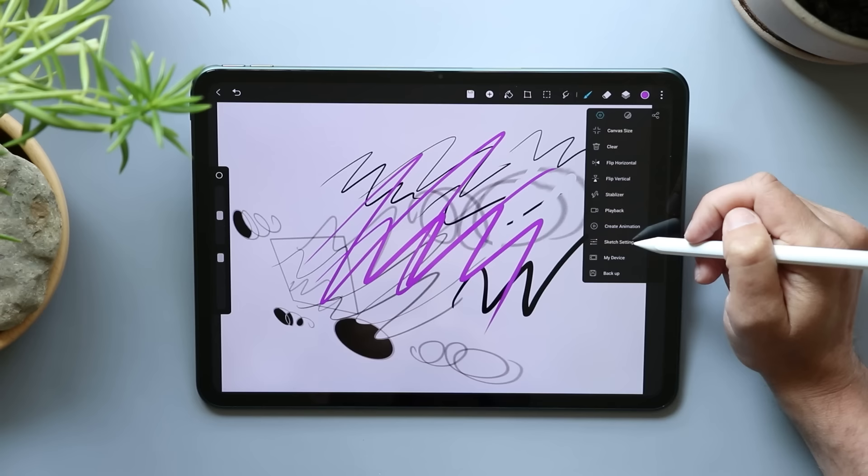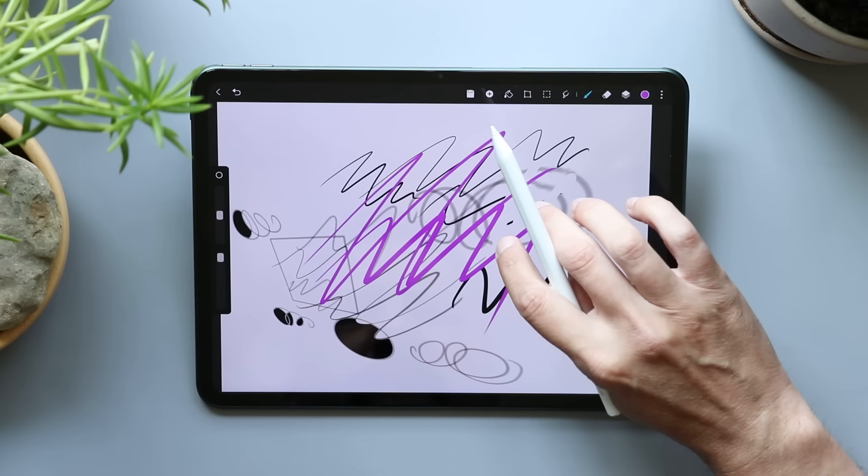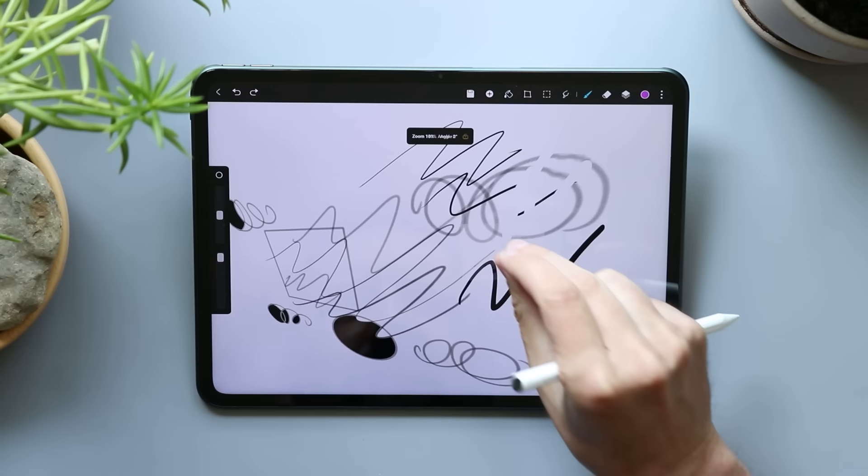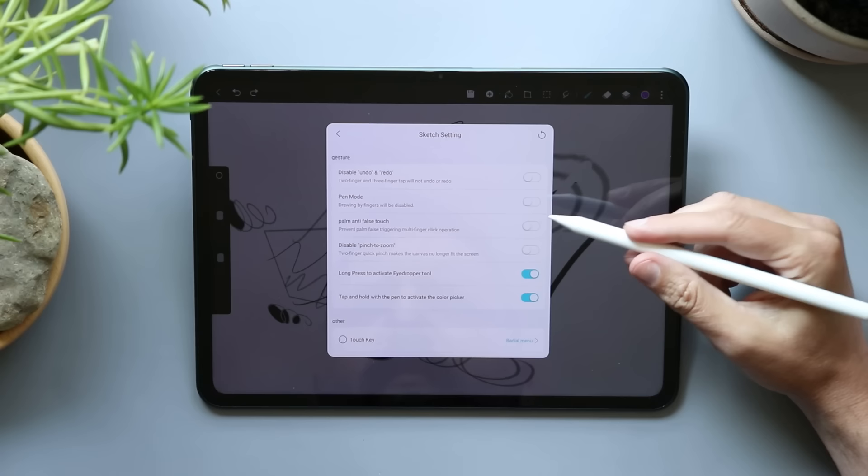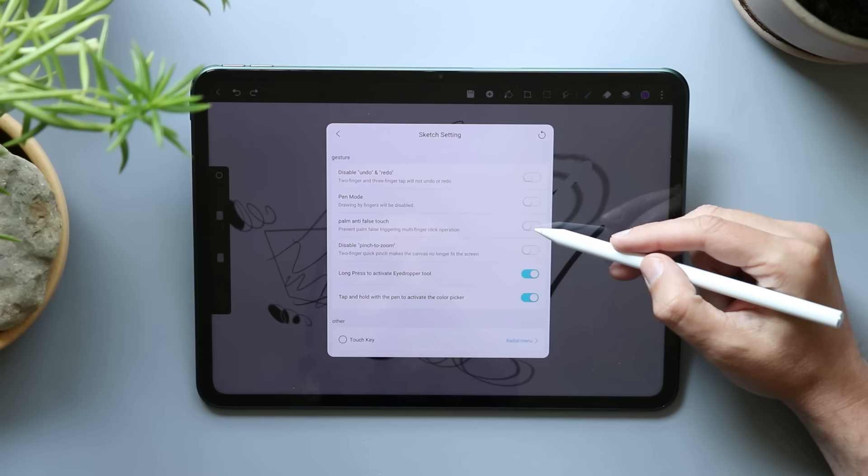Sketch settings are probably just our settings. Disable undo and redo. So I don't know if I've done this, but two fingers undoes. Obviously we pinch and zoom. Procreate lets you pinch to zoom into your canvas. Procreate has a little animation, but that snaps the canvas into place. Pen mode, drawing with fingers will be disabled. Palm anti-false touch. This is actually really good for a lot of Android tablets.